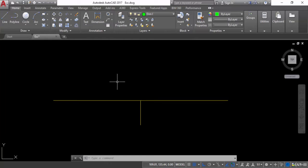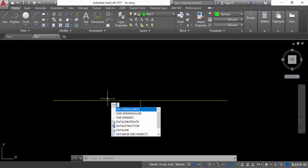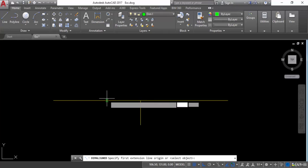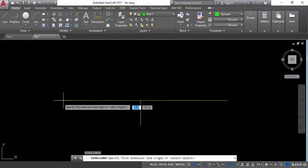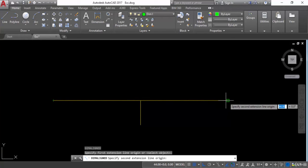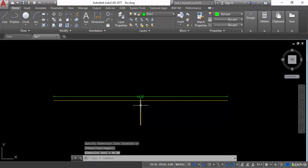I want to give a dimension to this line and I will just enter a command of del. I will hit enter and I will give the first point and second point. So this is the dimension.